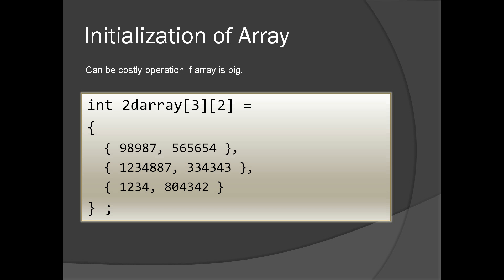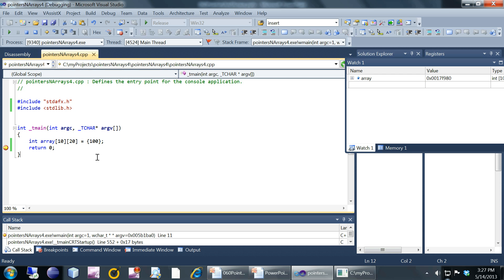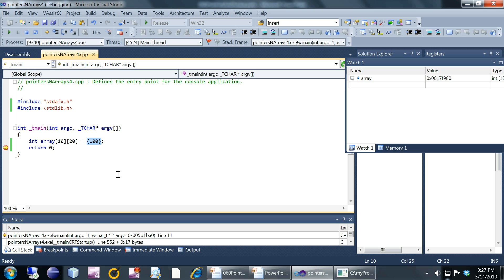A chunk of memory you can interpret as any N-dimensional array — that's what the compiler does. This is the syntax for initializing an array. If it is a two dimensional array you can have two nested curly braces as shown. Array initialization can be a costly operation, and we are going to see the reason in the next demo. So I have a two dimensional array here of dimensions 10 by 20, initializing only one element to 100, so the rest of the elements are supposed to be 0.